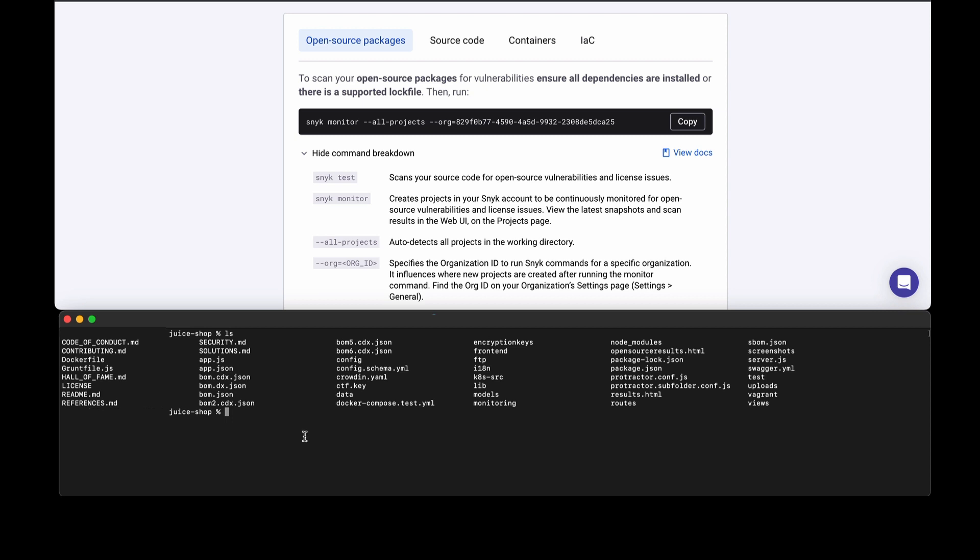I have a mixture of npm and node. I also have some infrastructure as code which involves both Terraform as well as Kubernetes files or deployment files. I also have a container that I'm building as well. We can use each of these tabs to help us understand how to go about testing our project.